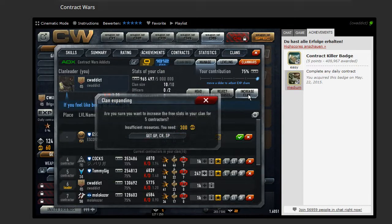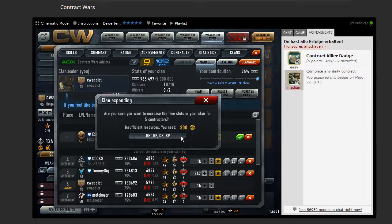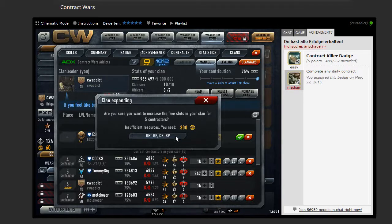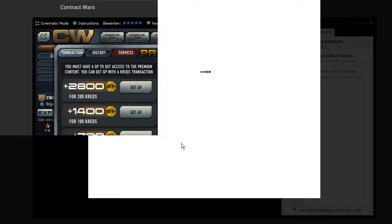So if you click on increase clan, then it says for 5 more contractors we need 300 gold points. So I wanted to know what 300 gold points are in real money. I clicked over here, I clicked on get GP.